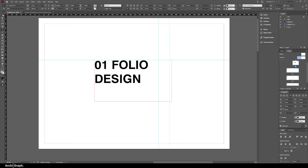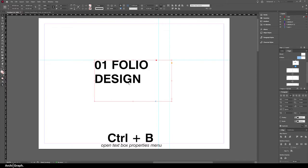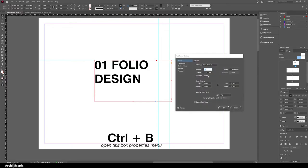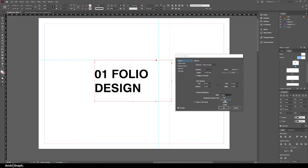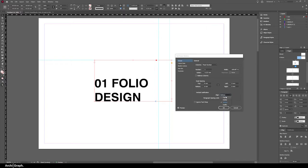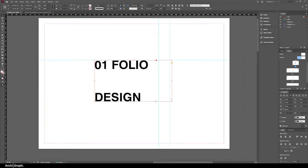If you want to change the alignment of the text within the text box in its vertical alignment, simply push Control B to get the text frame options box, and change the vertical justification alignment from top to center or bottom or justified, whatever you need.